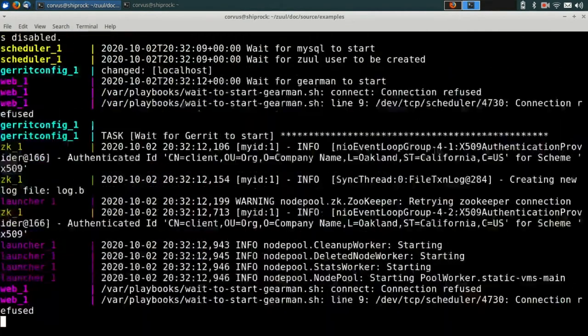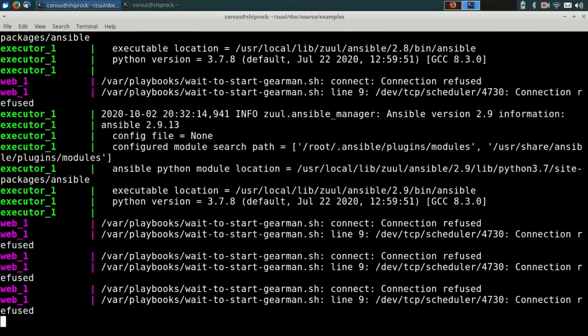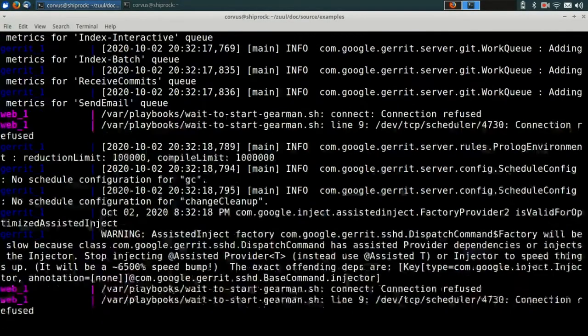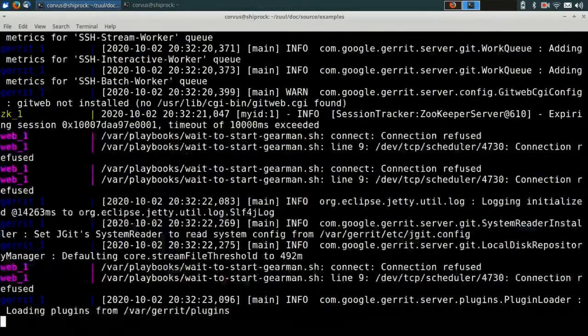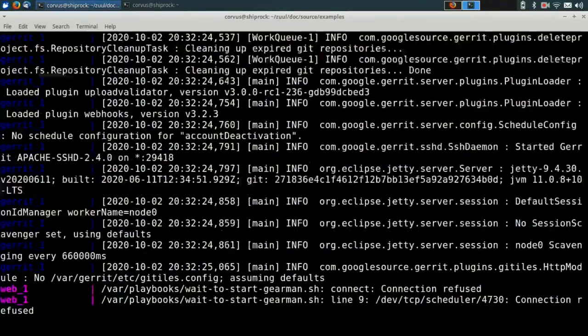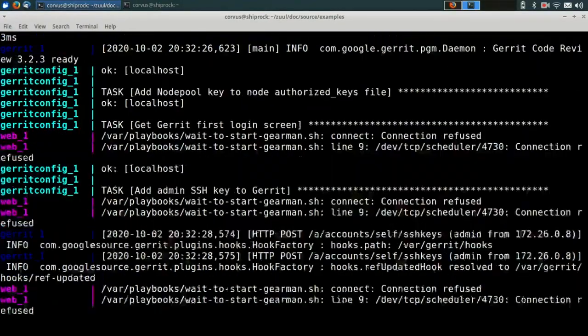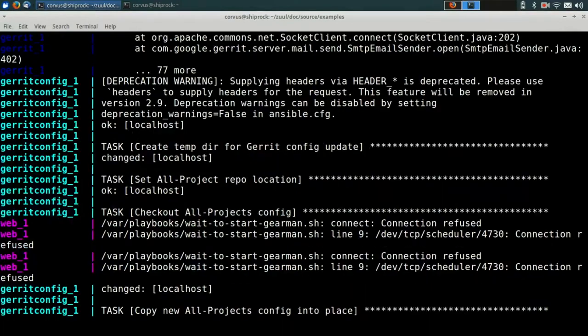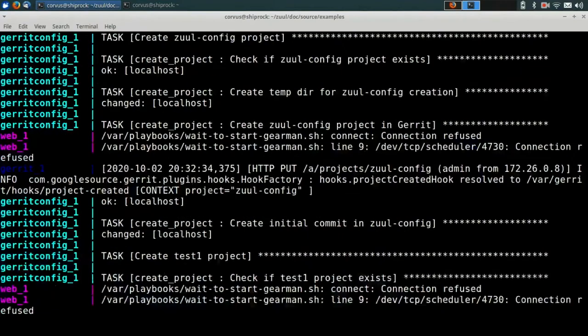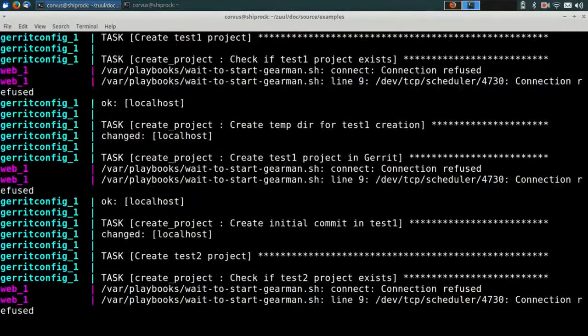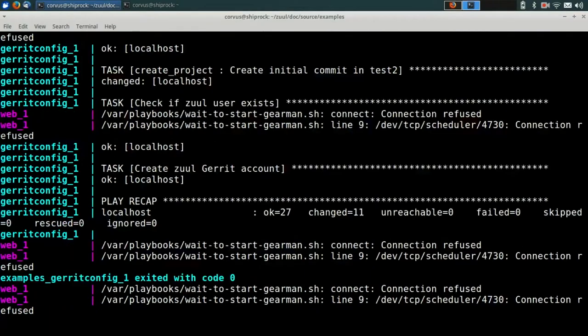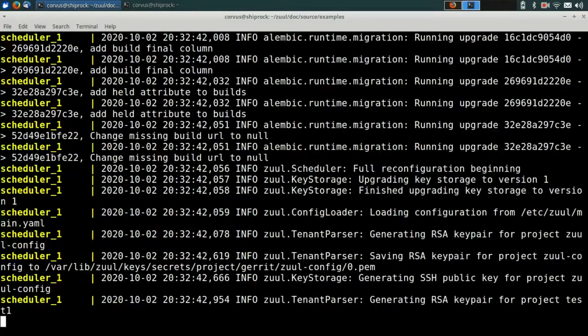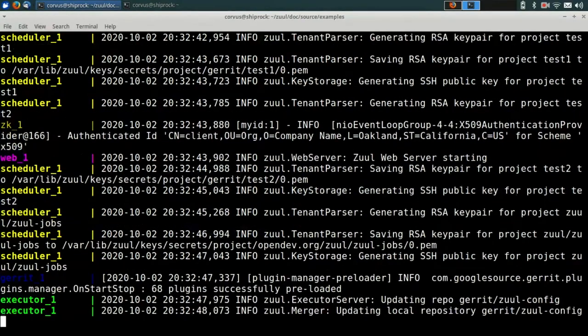It's going to start a zookeeper system, which is what Zool uses to store its state information and share that between all of its different components. It'll start a node pool launcher, which is the component of Zool that interfaces to whatever is providing the test resources. That could be an OpenStack cloud, AWS, or statically defined bare metal servers. It'll start the Zool scheduler, which decides what jobs to run. It'll start a web server and the Zool executor, which is the scalable component of Zool that actually executes the jobs.